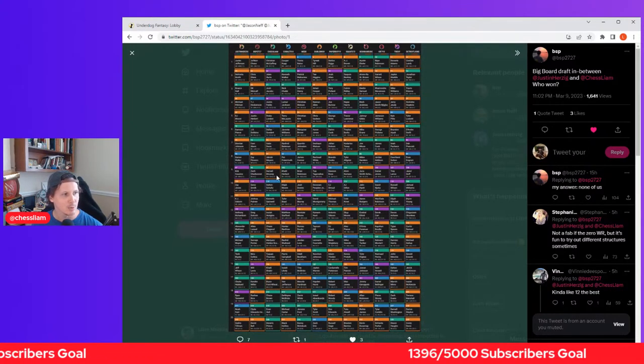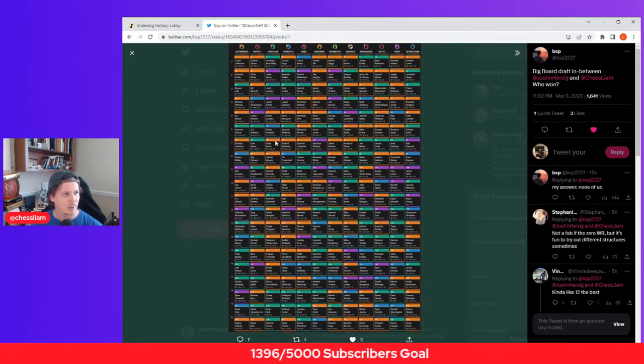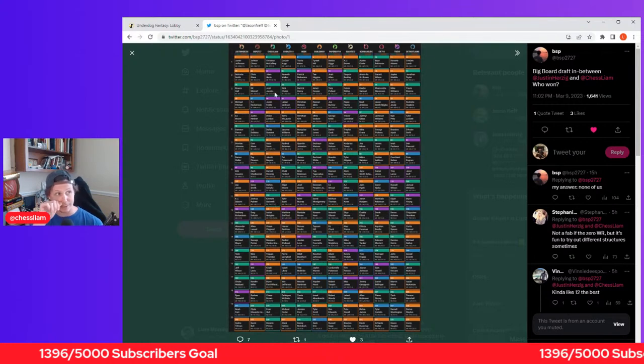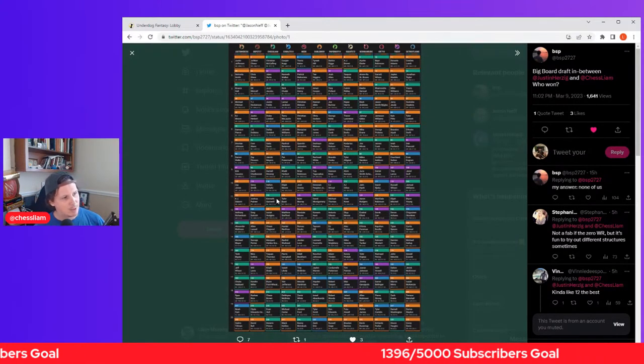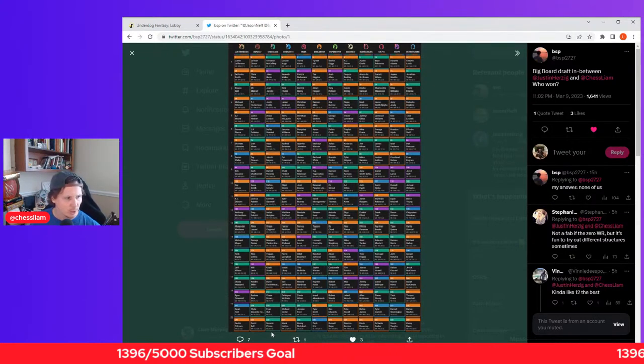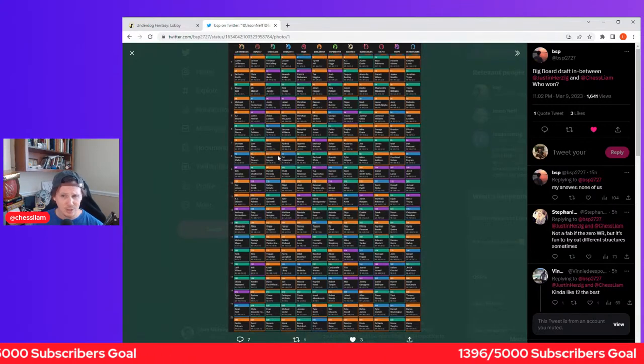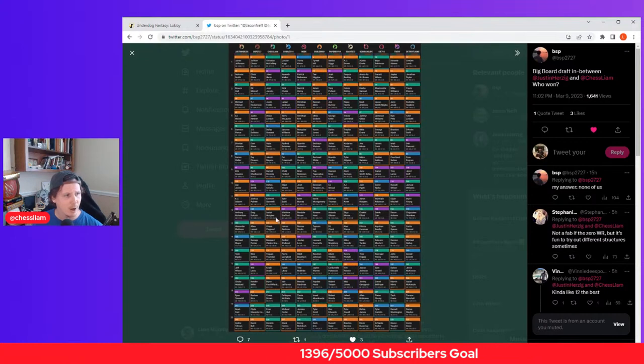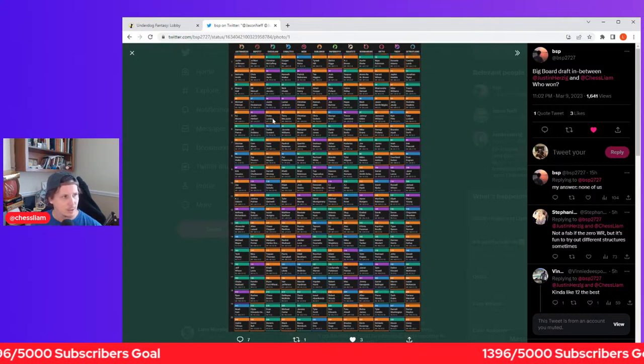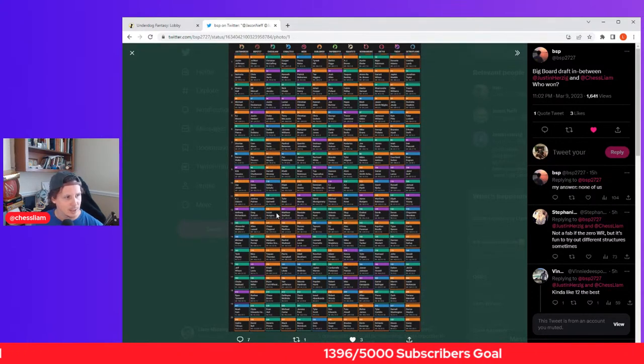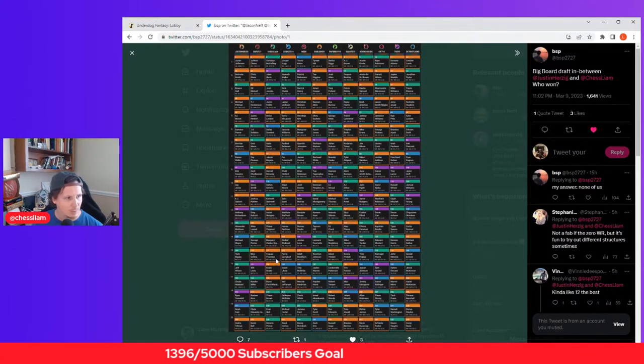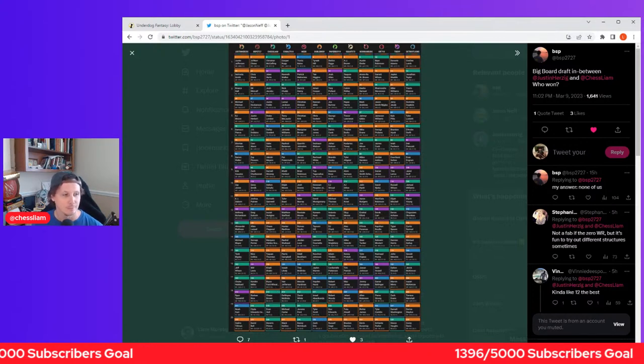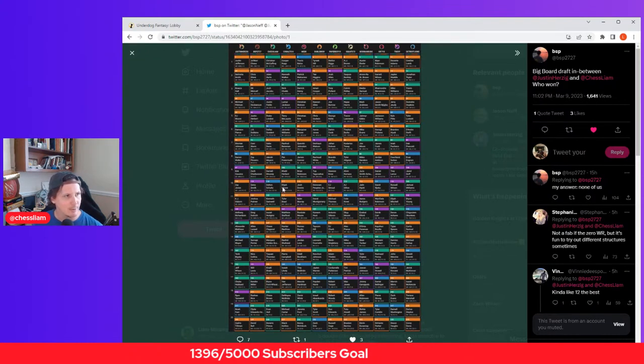Only did two tight ends with Goddard and Schultz. Of my three top running backs, Gainwell's questionable, could be the starter, could not, and then ended with four rookies. All my wide receivers are touchdown guys in half-point PPR.